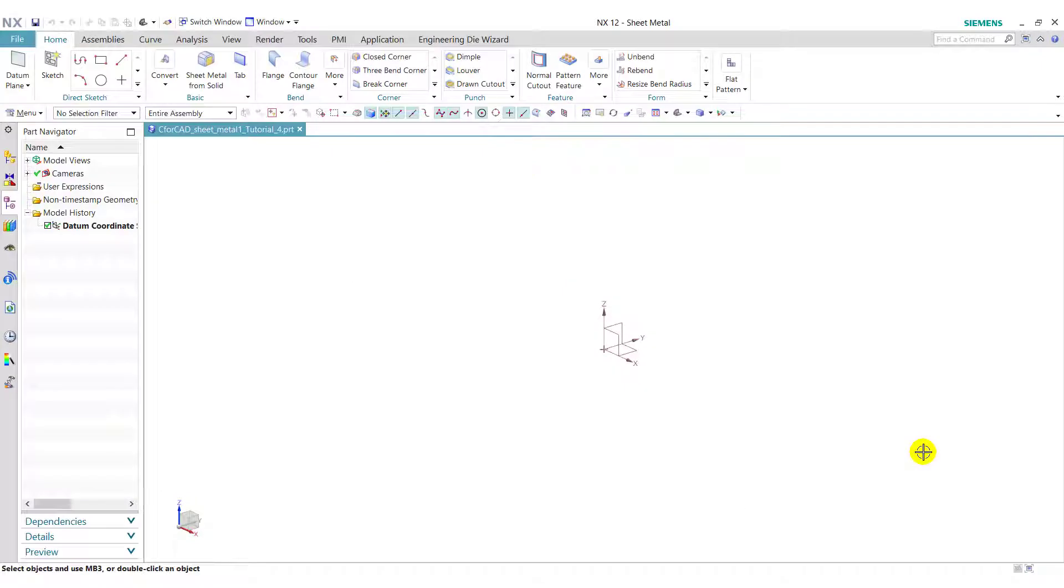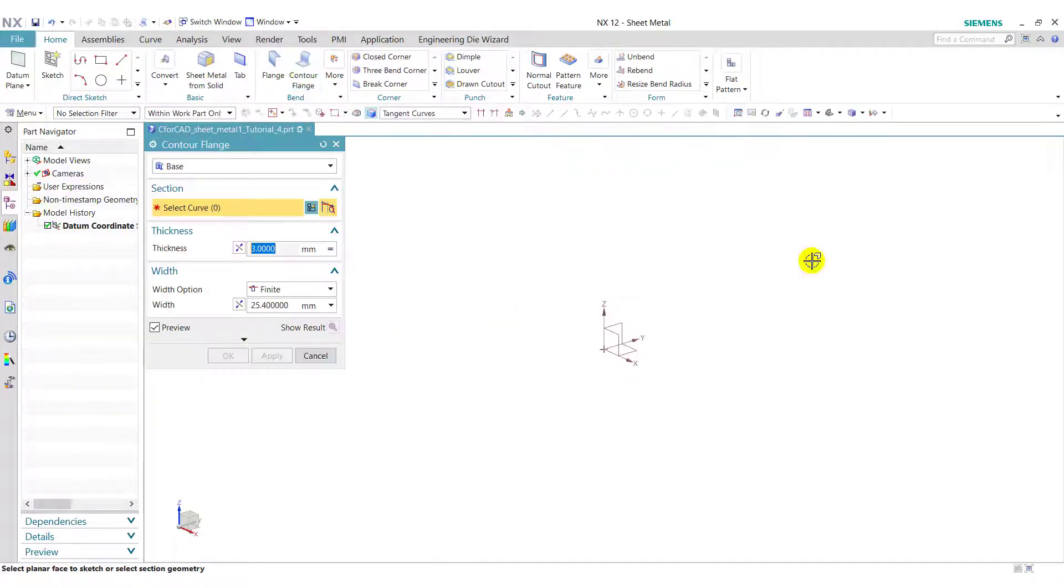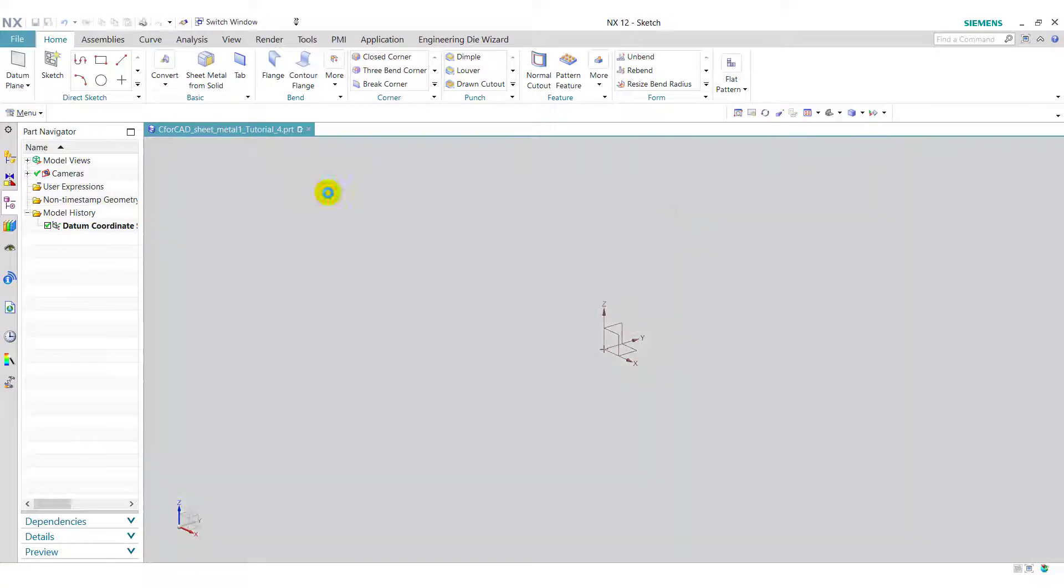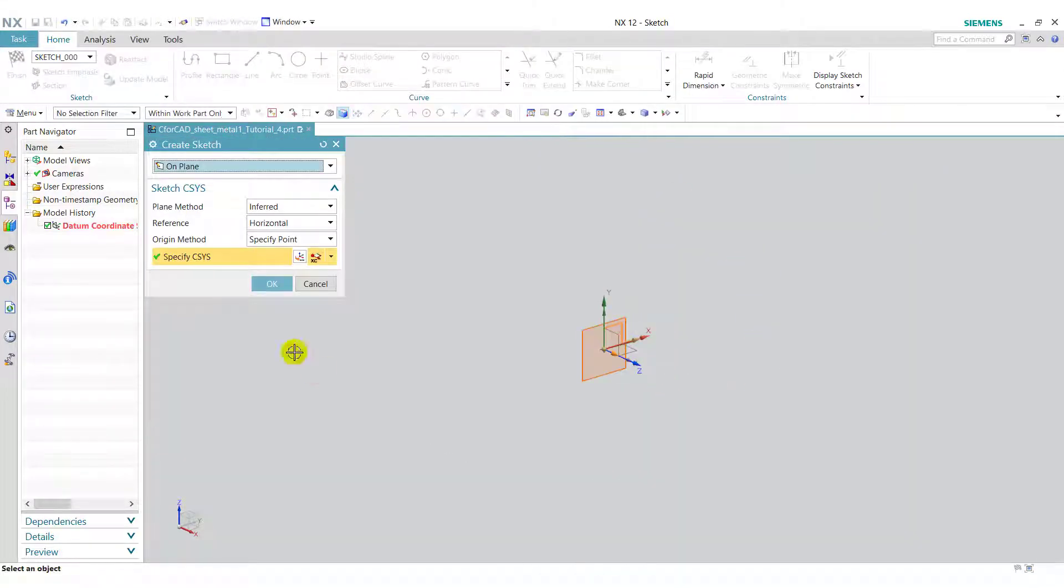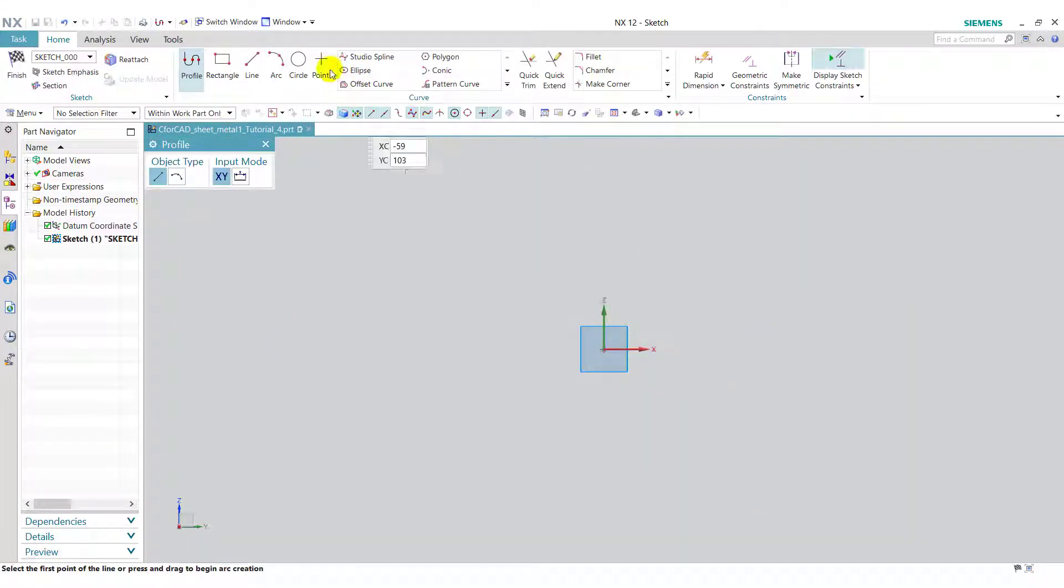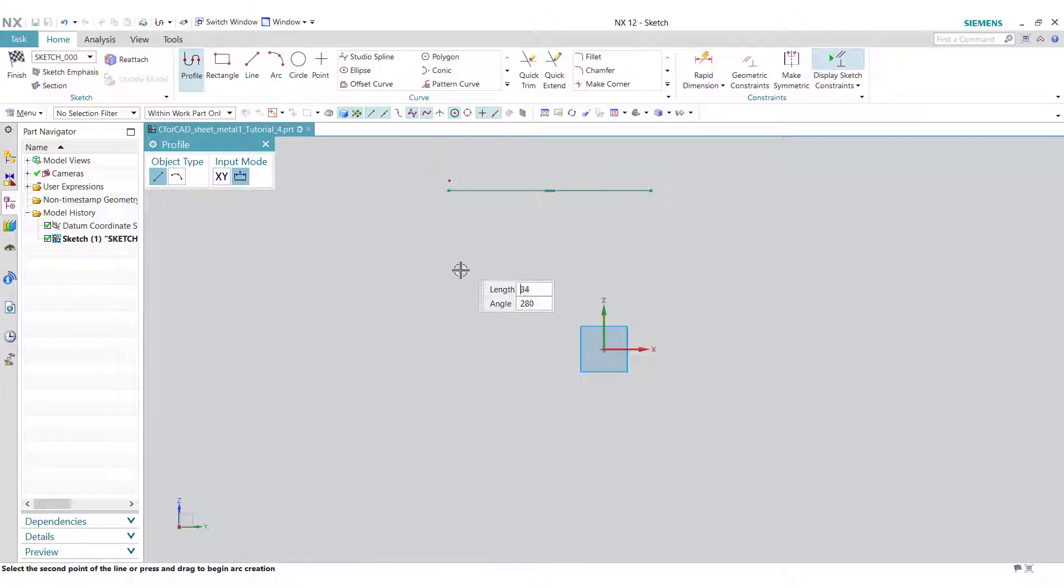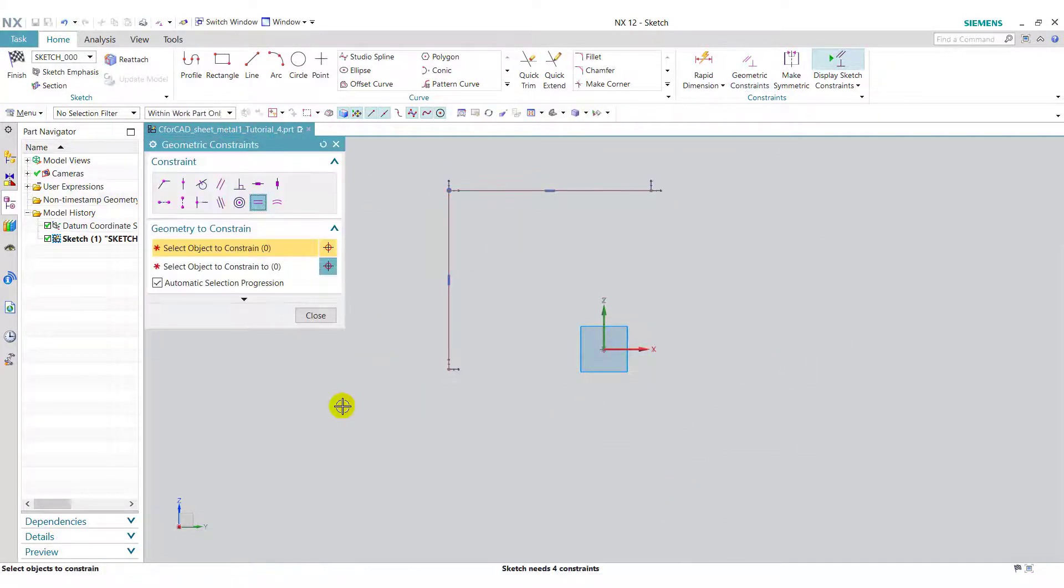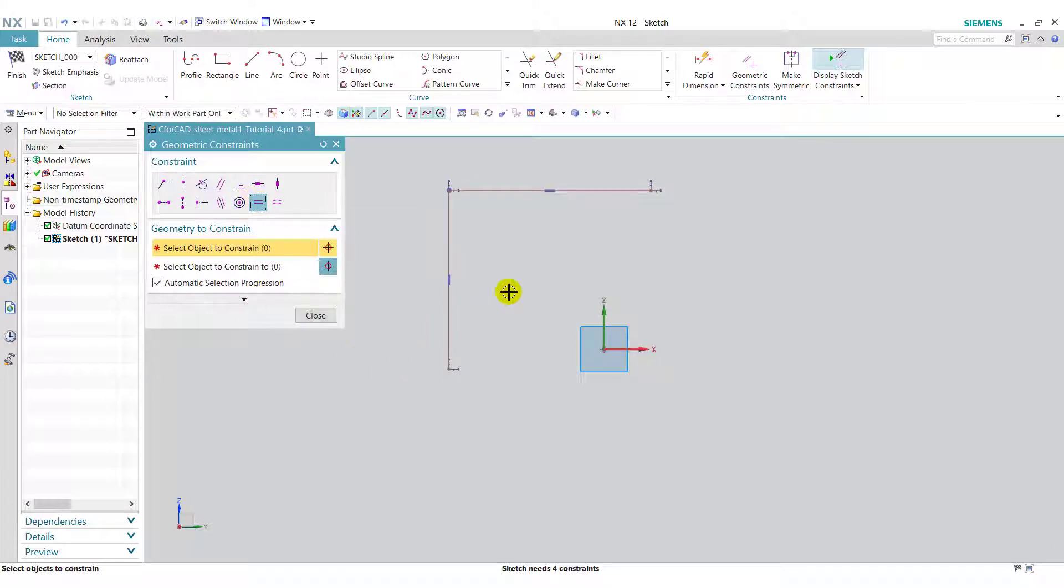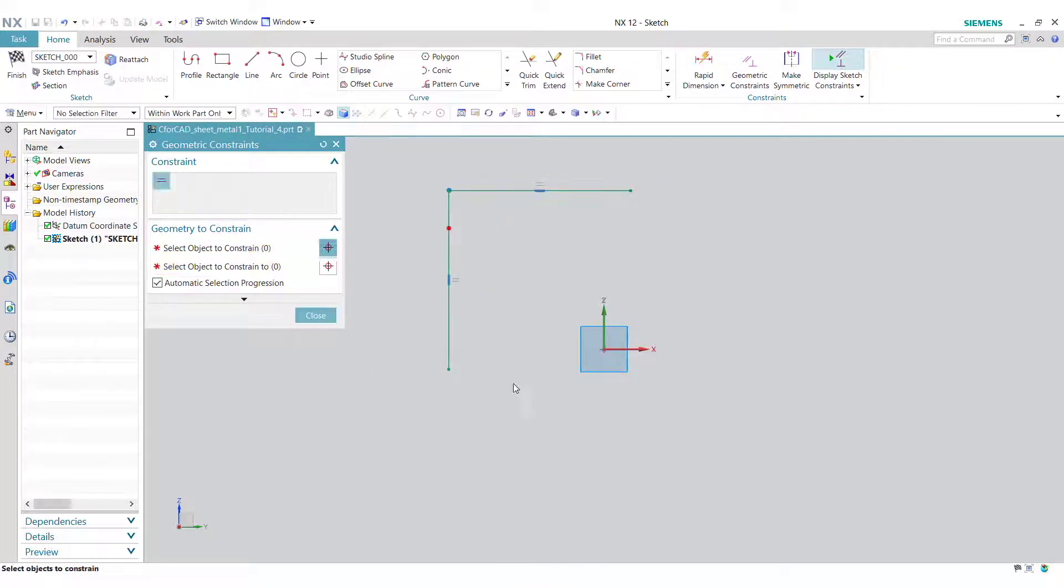First we use contour flange feature. Click on contour flange and click on sketch section. Select the YZ plane and click on ok. Draw two perpendicular lines like this. Now go to geometric constraint, select equal length and apply to these lines.